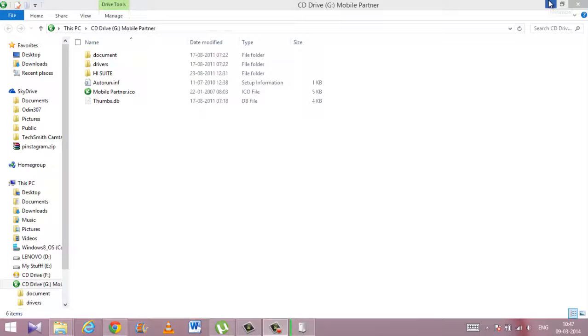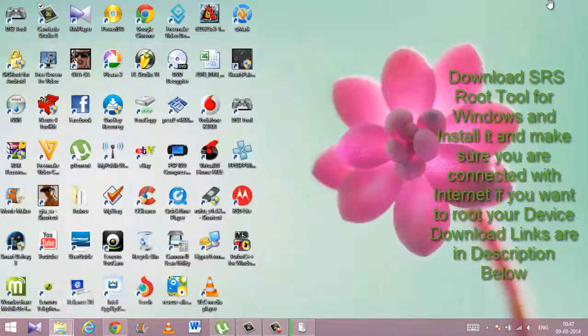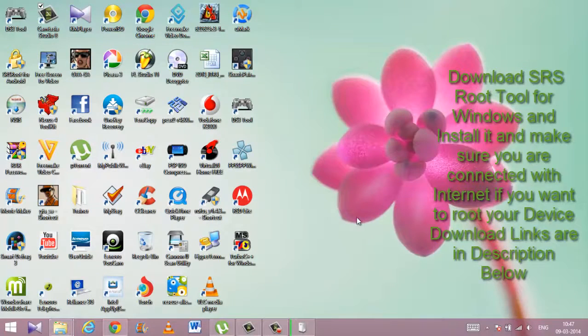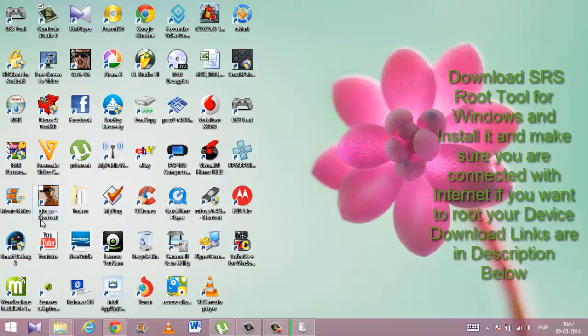Hey guys, this is Ravi Singh from techpost.org. This is a tutorial about how to root any Android phone or tablet with just one click using the SRS Root Tool.